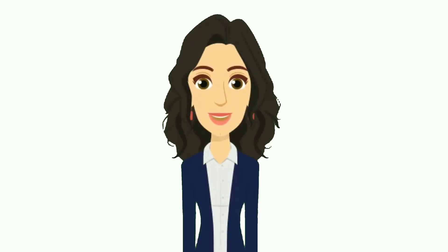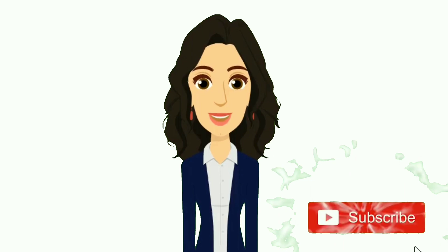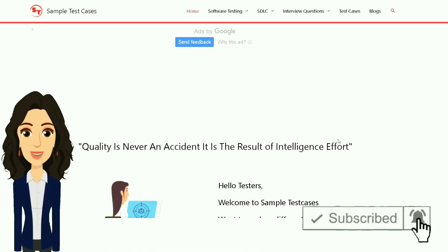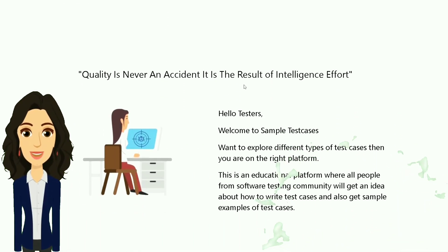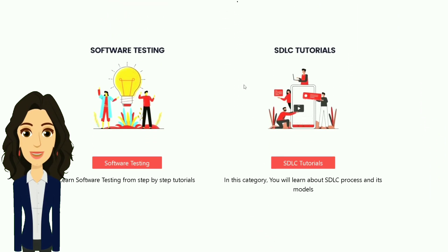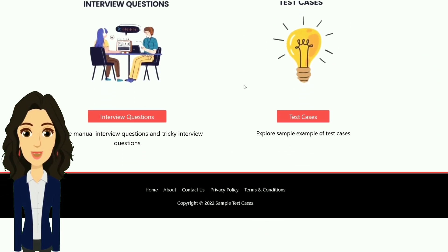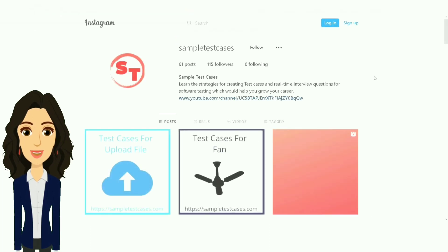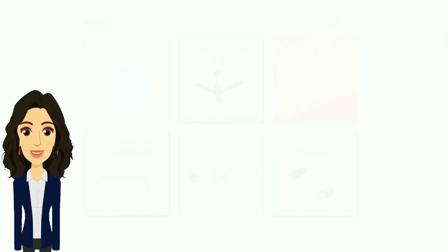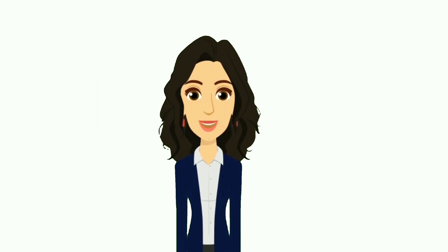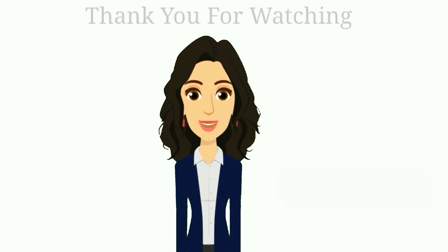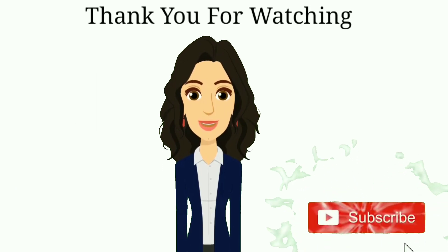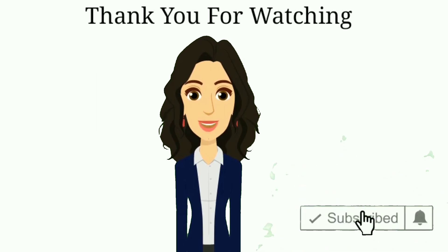If you want to see more videos like this, subscribe to the channel and visit our website, where there are many test cases, differences, and tricky interview questions and answers for software testing and more. Visit the website linked in the description. You can also follow us on Instagram and provide feedback by leaving a comment. Subscribe to the channel and like the video. Thank you for watching.